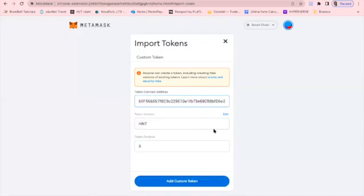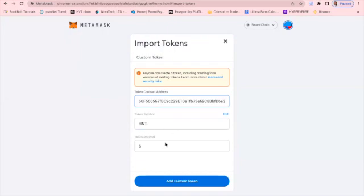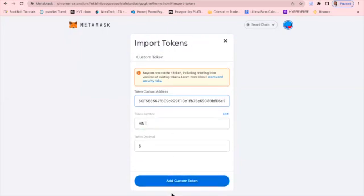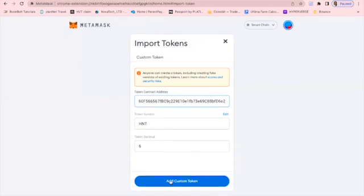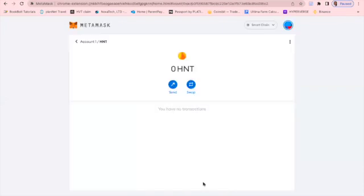Paste it in here now and as you can see, automatically it fills in the second and third sections. So I'm going to click on add custom token and I want to import the token.